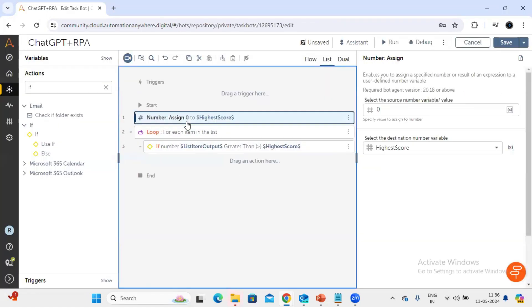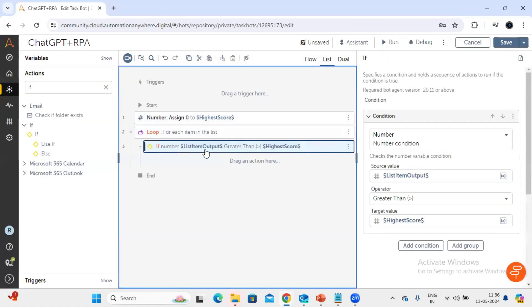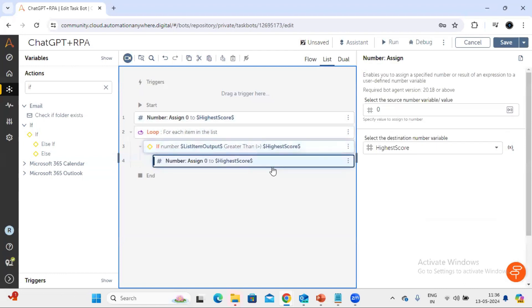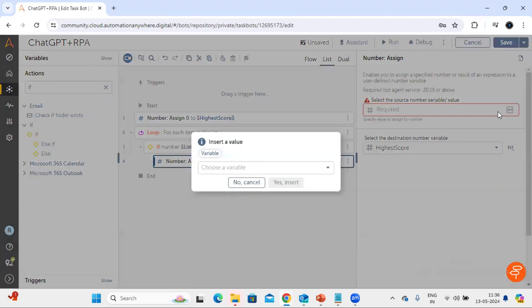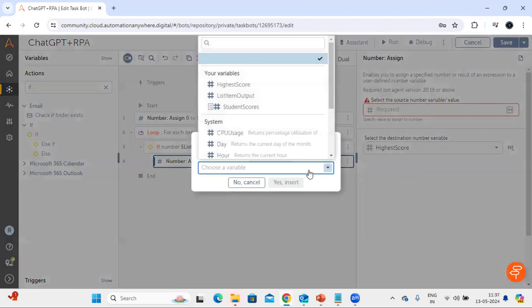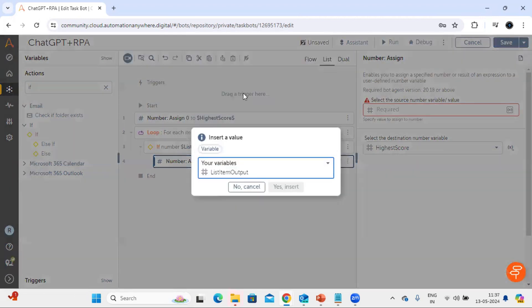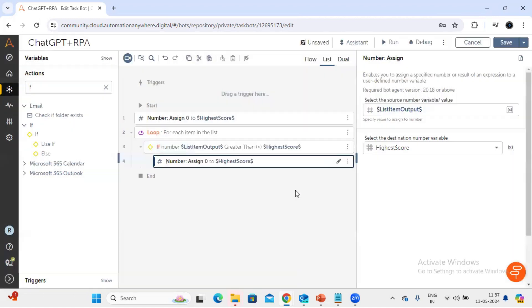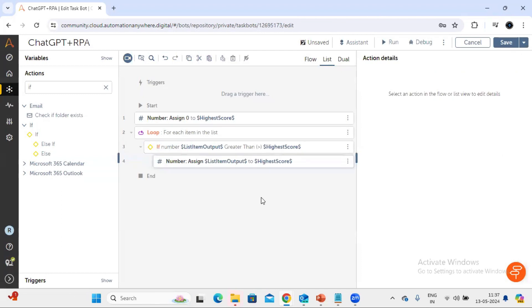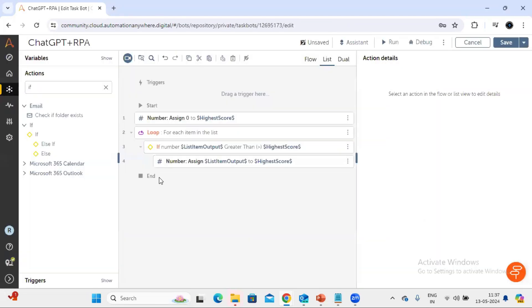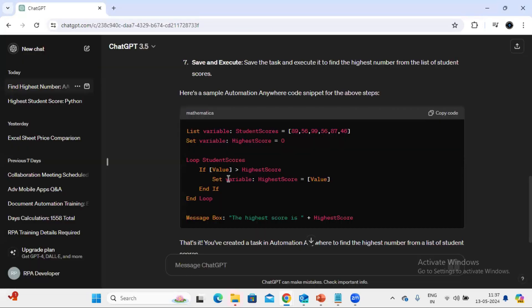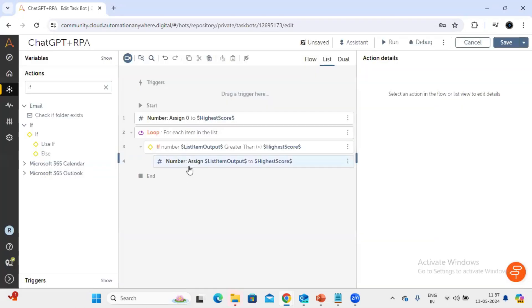So let's use this number and here we are going to use this list item output. We will click on yes.